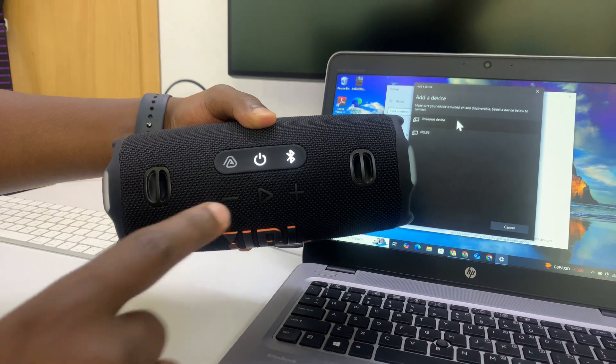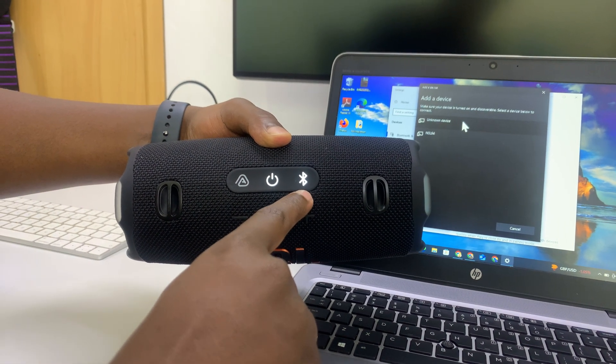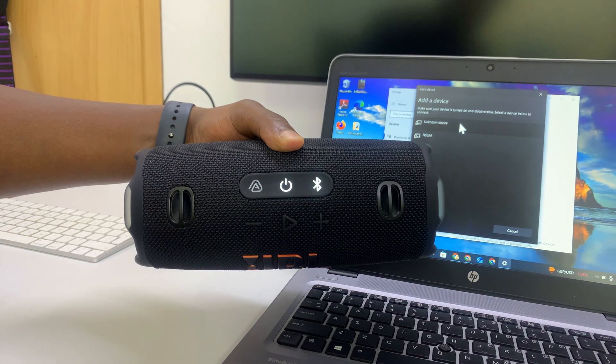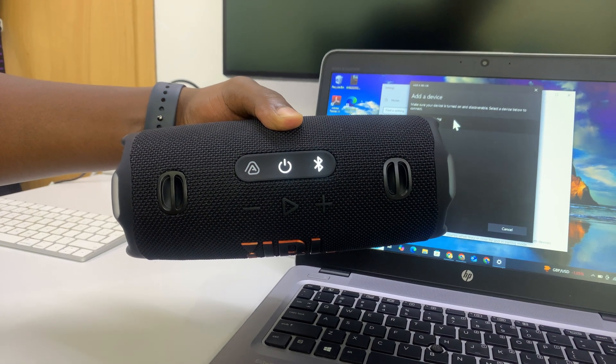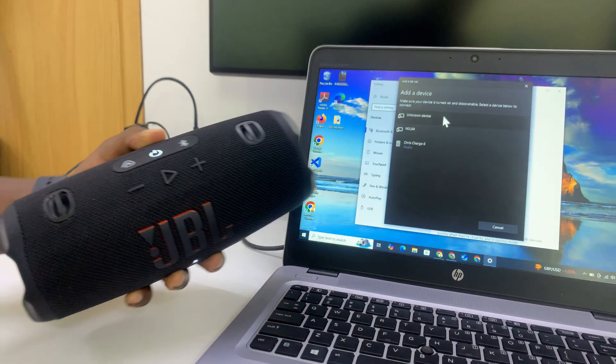To do that, you need to press on this Bluetooth button. Press that and when it's blinking like that, it means it's in Bluetooth pairing mode.